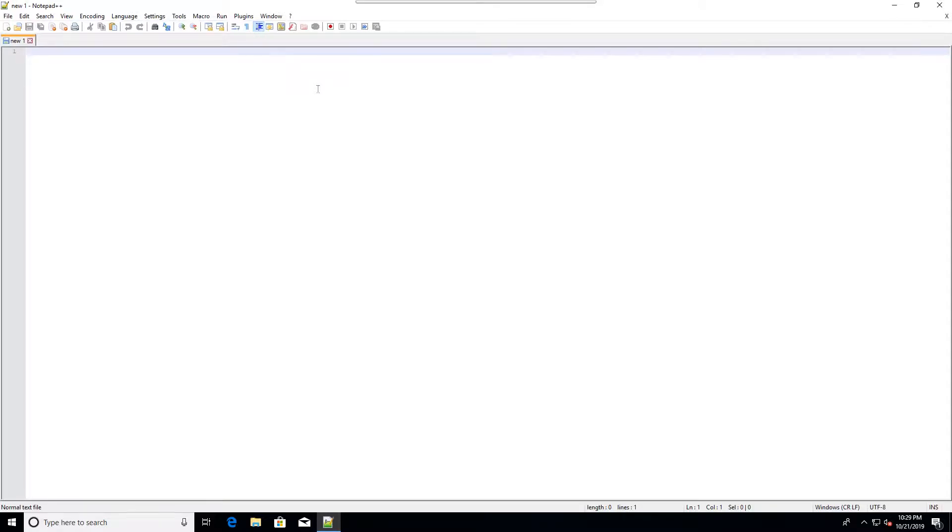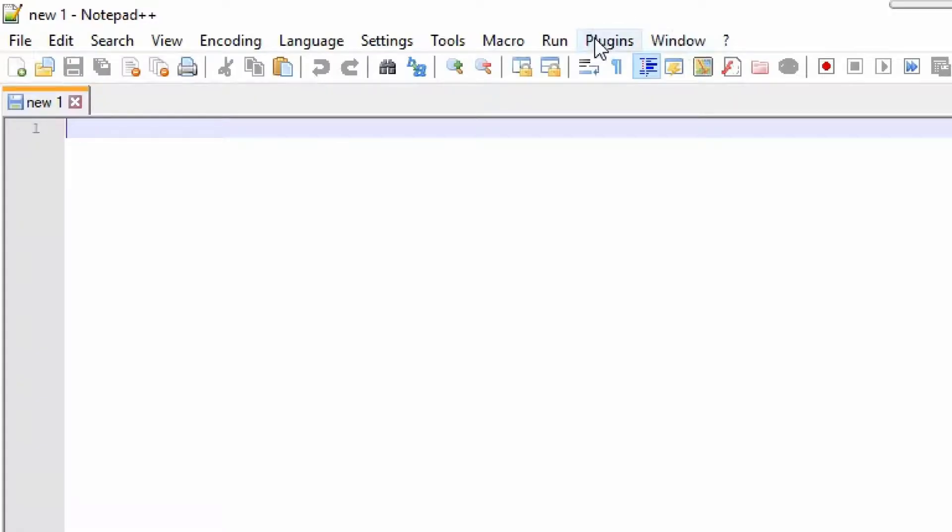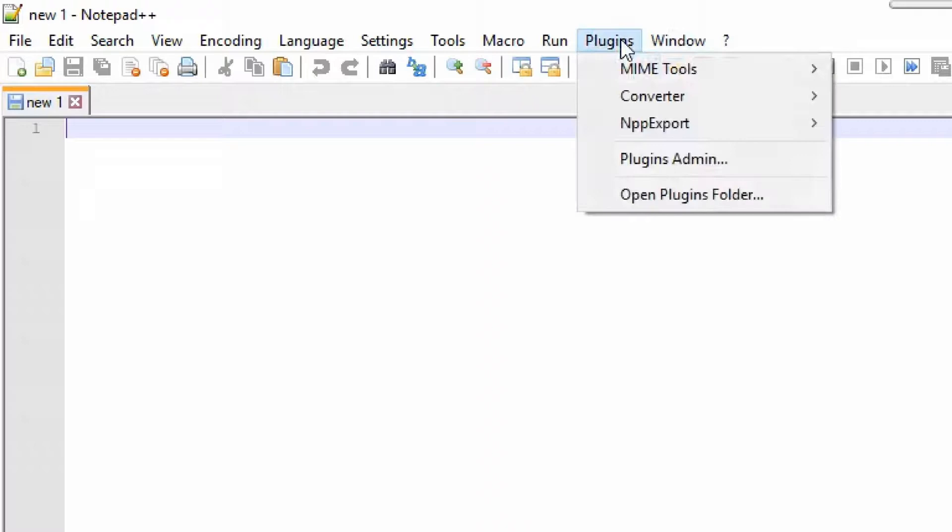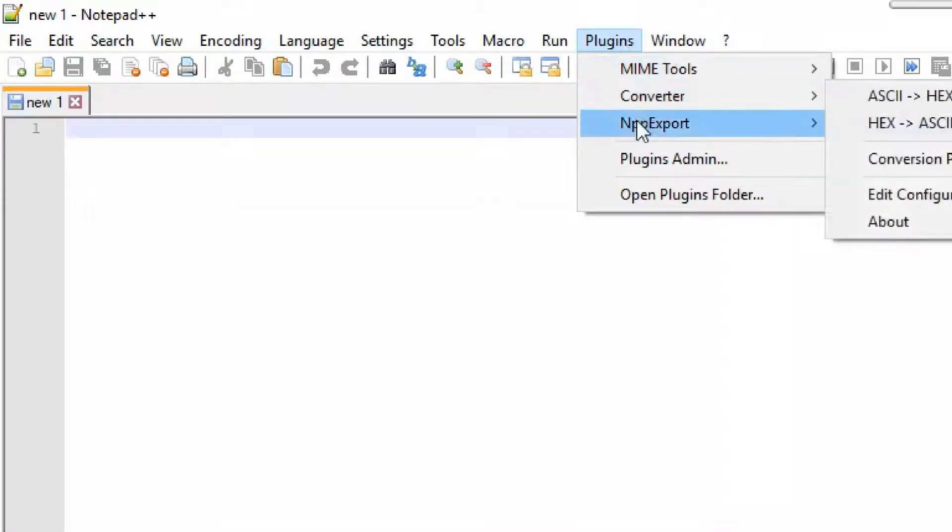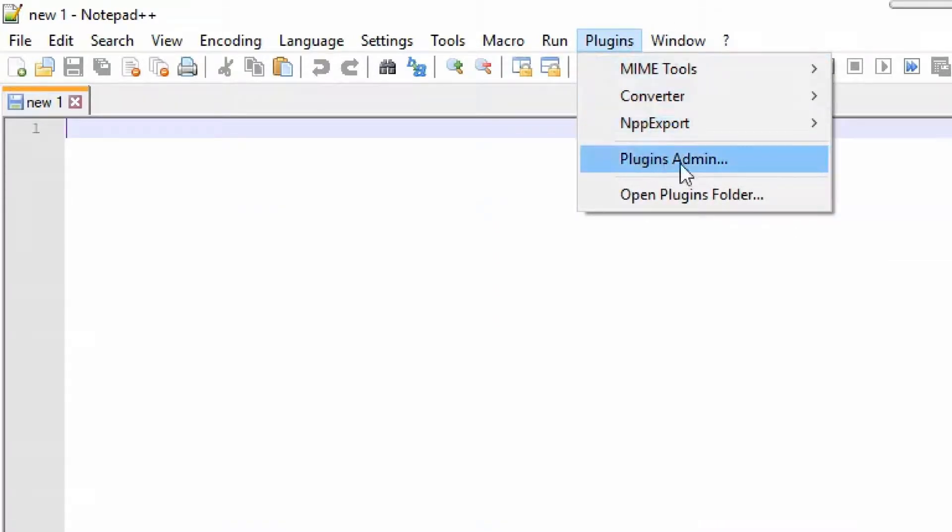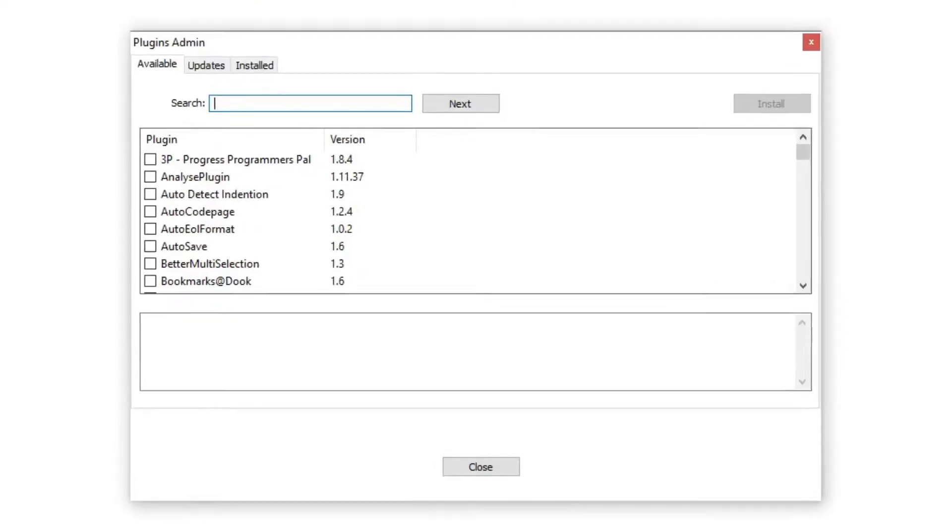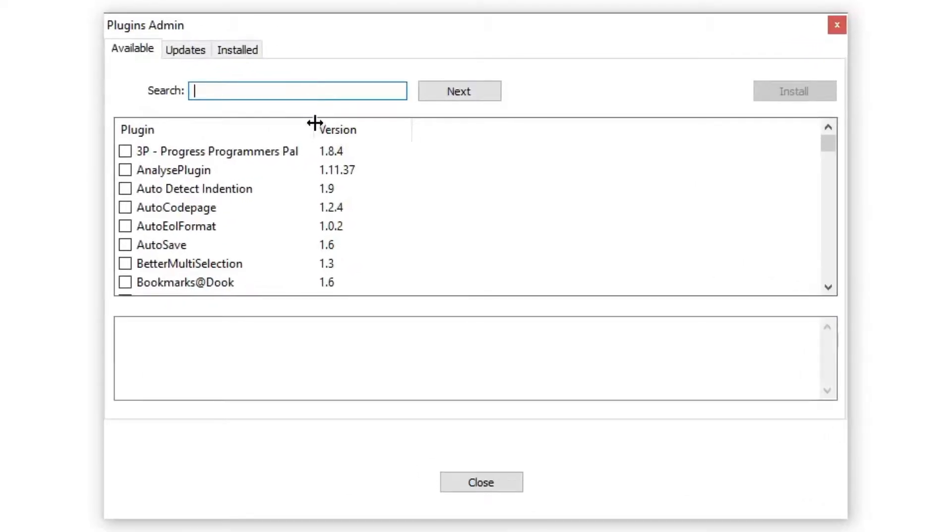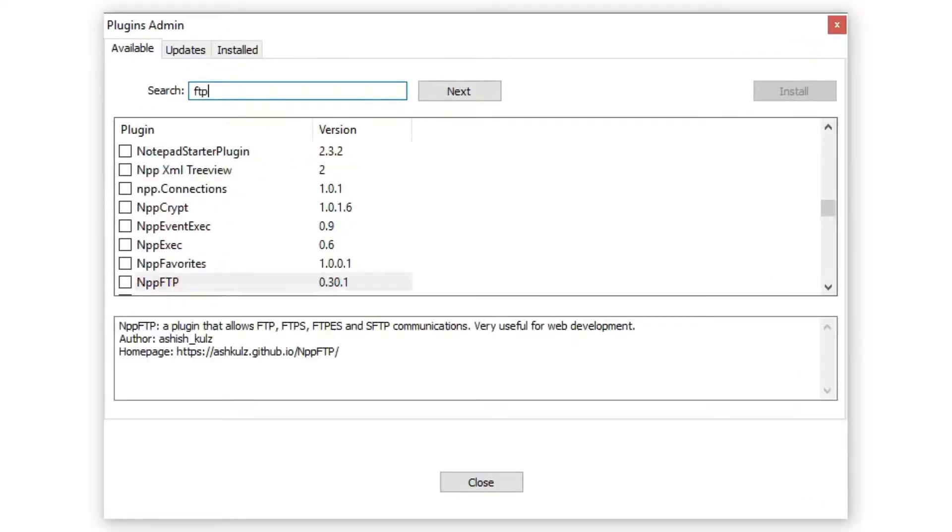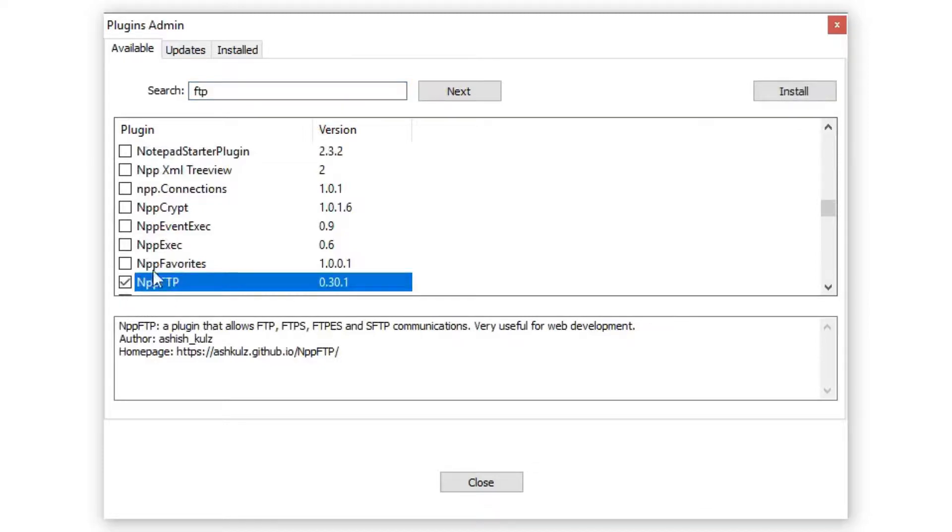I'm going to show you how to use Notepad++ to connect to your website and edit the files there. Go to the Plugins menu, then Plugins Admin, and search for FTP. You'll see a plugin called NPP FTP. Select it and click install.